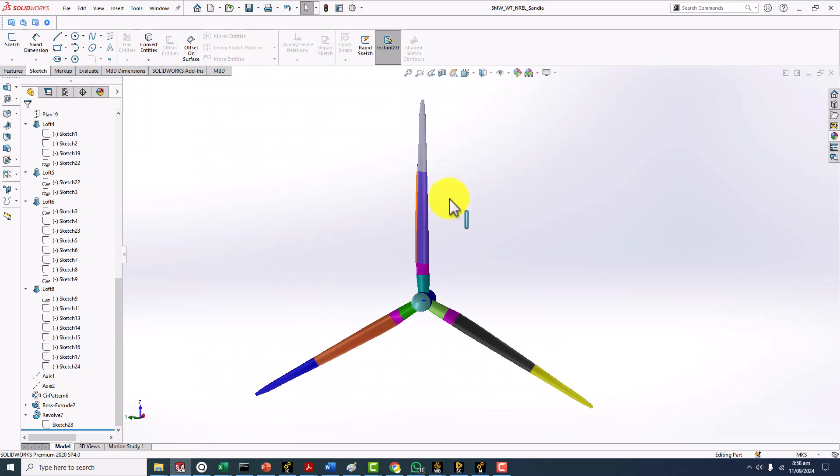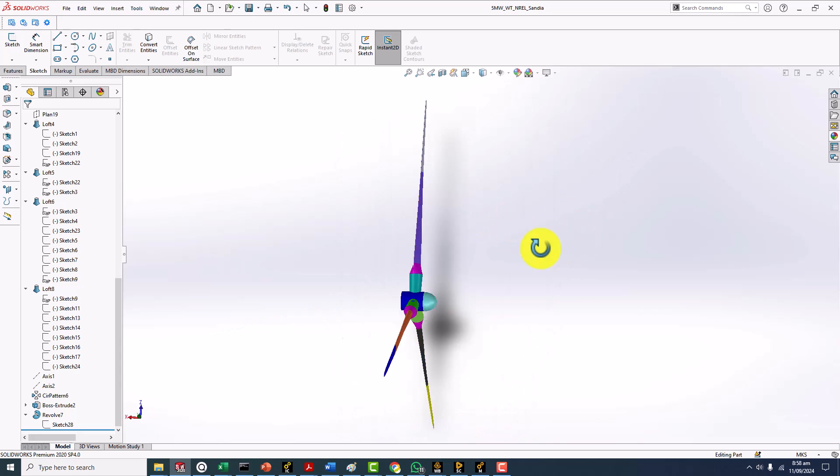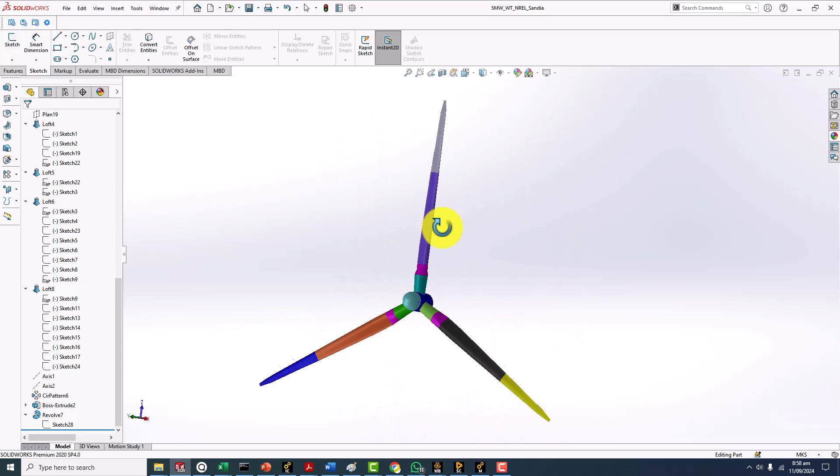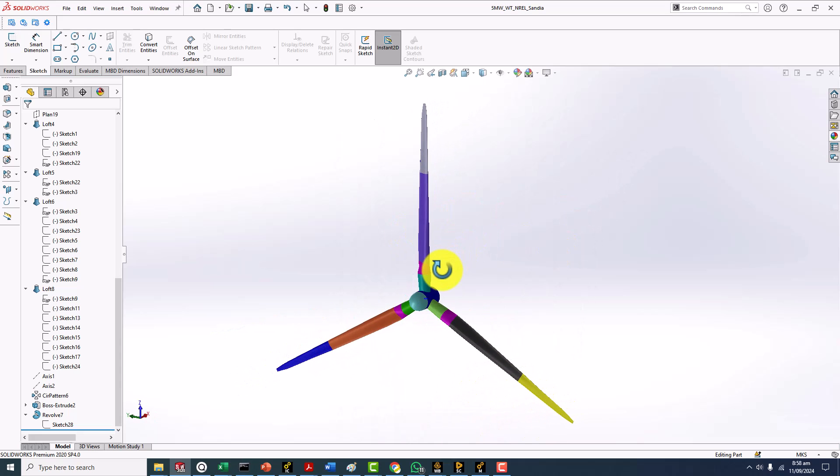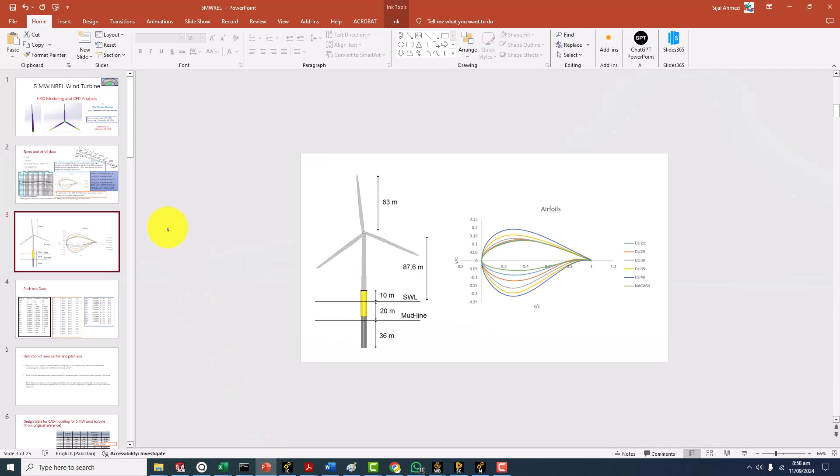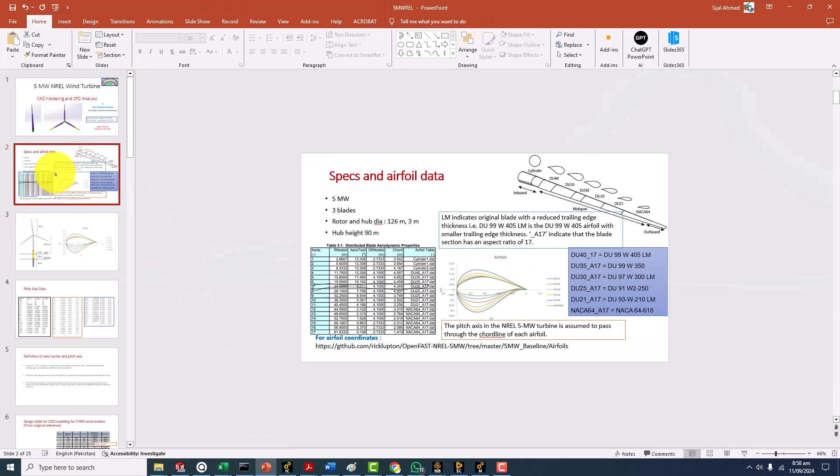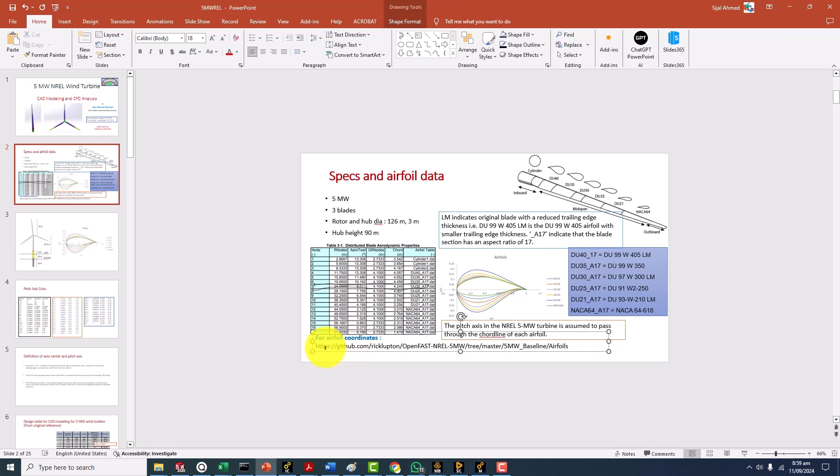Let me show you the CAD model as well. This is the CAD model that I made. This is what we are going to make in this course and this is the whole thing with all the aerofoils.